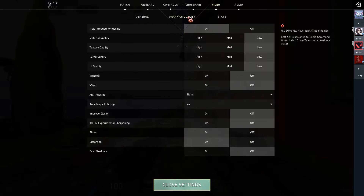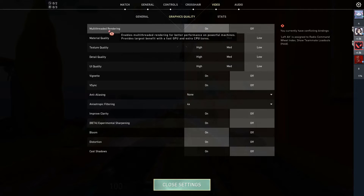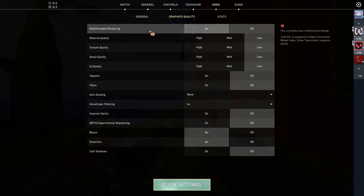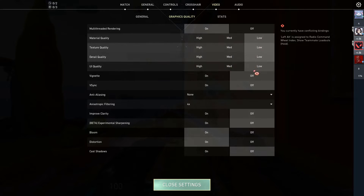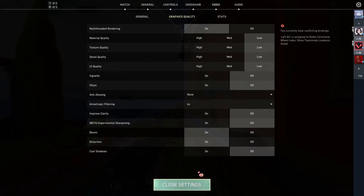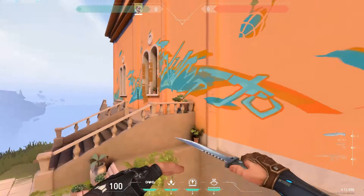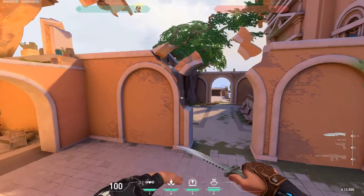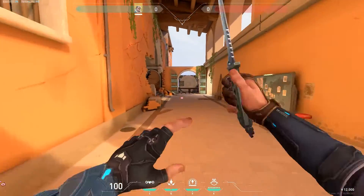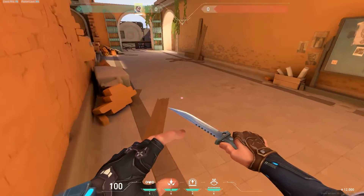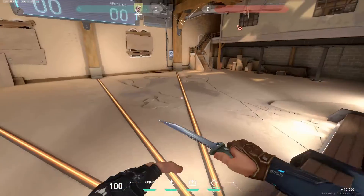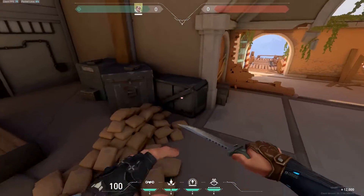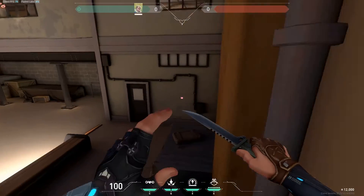You're also going to go to Graphics Quality, enable multi-threaded rendering, and turn down all these qualities. I also turned off cast shadow — I think it just disables the cast shadows, making it less HD, but it's smoother for me to play because my PC isn't that great.